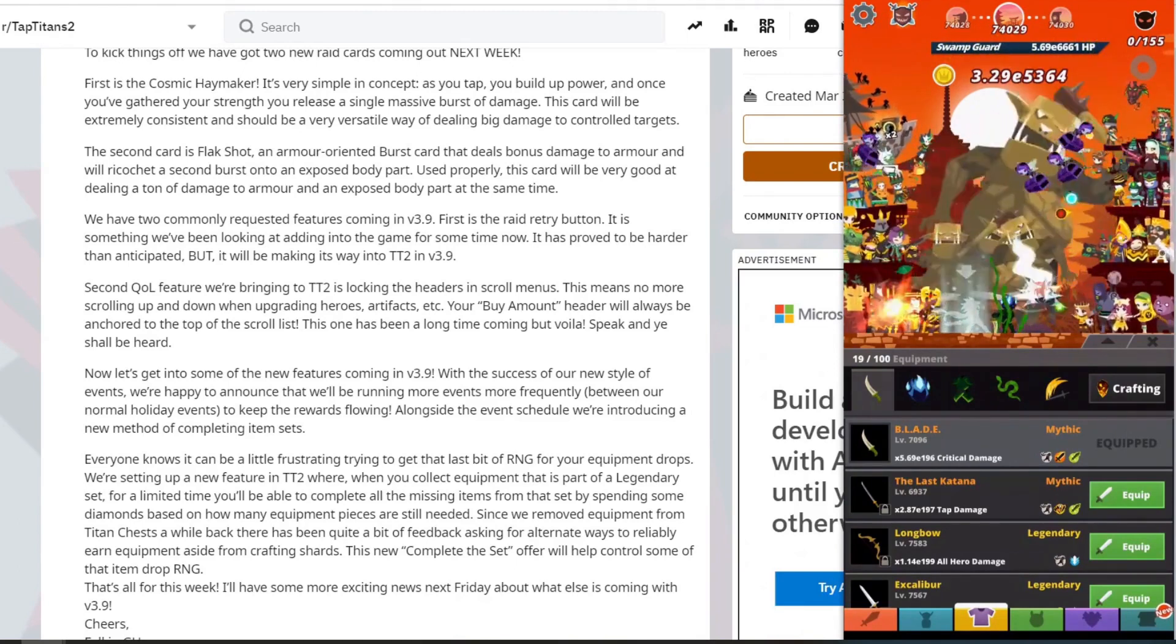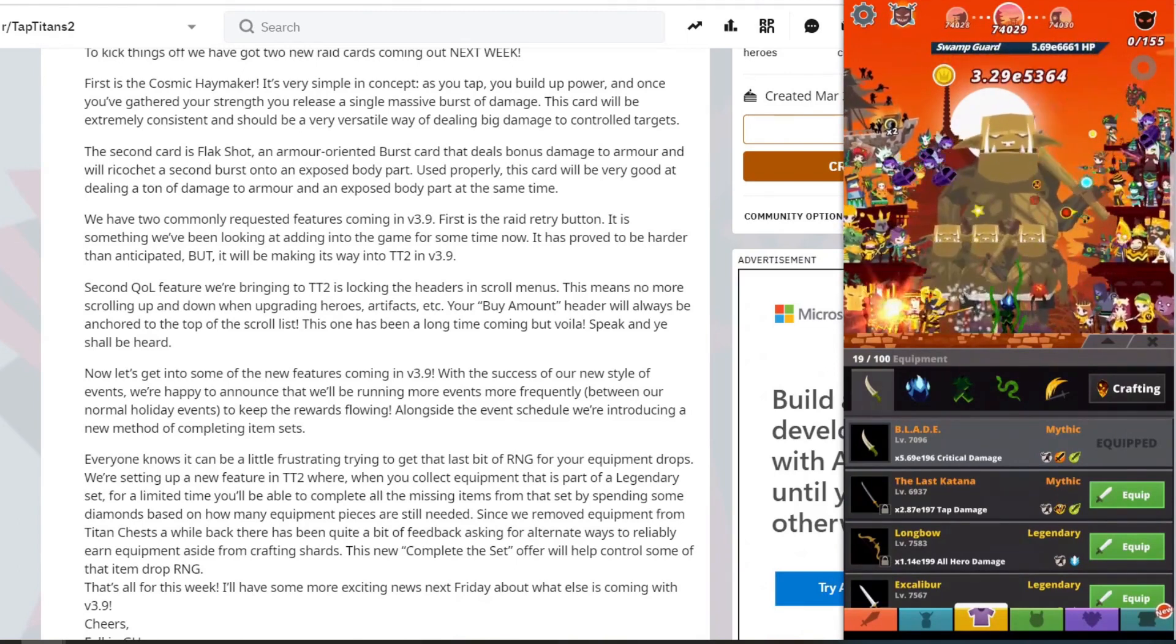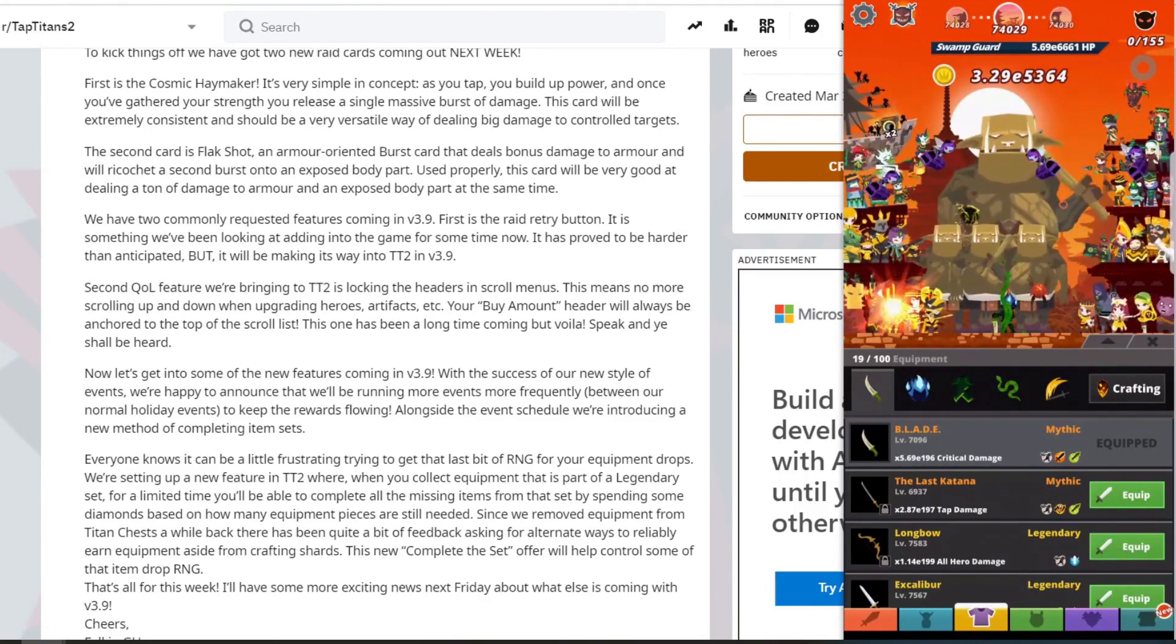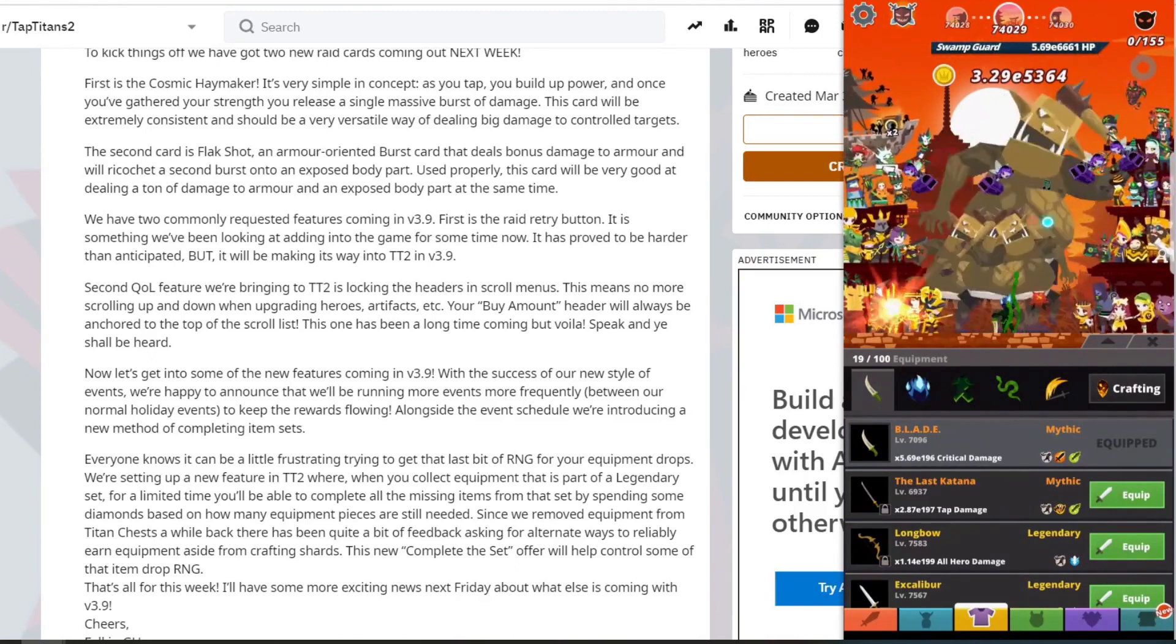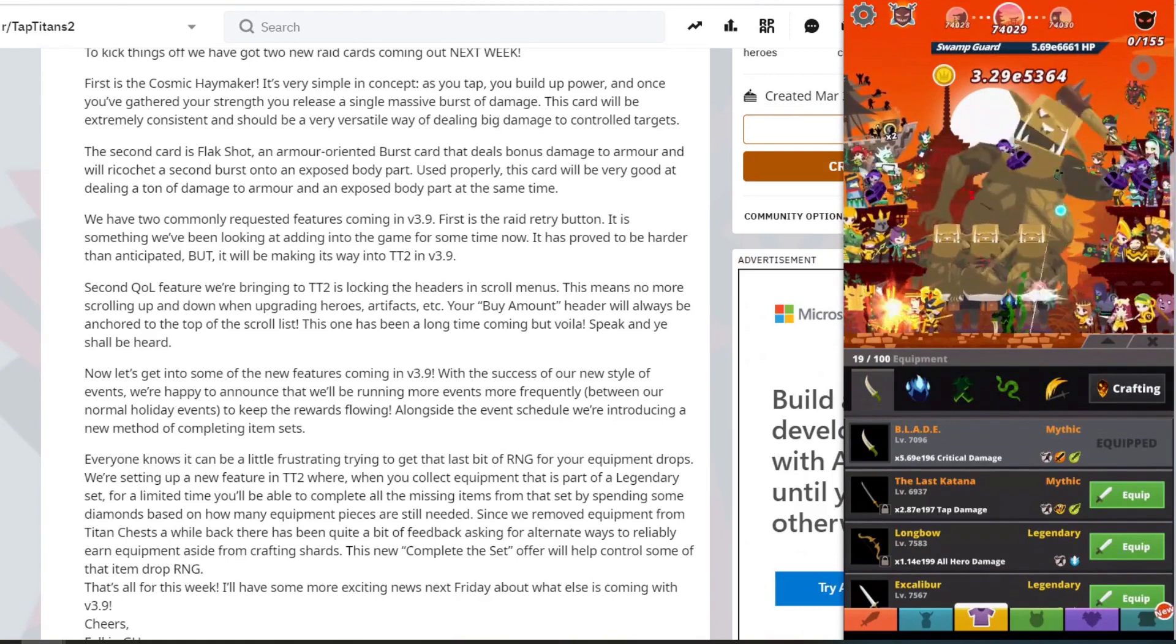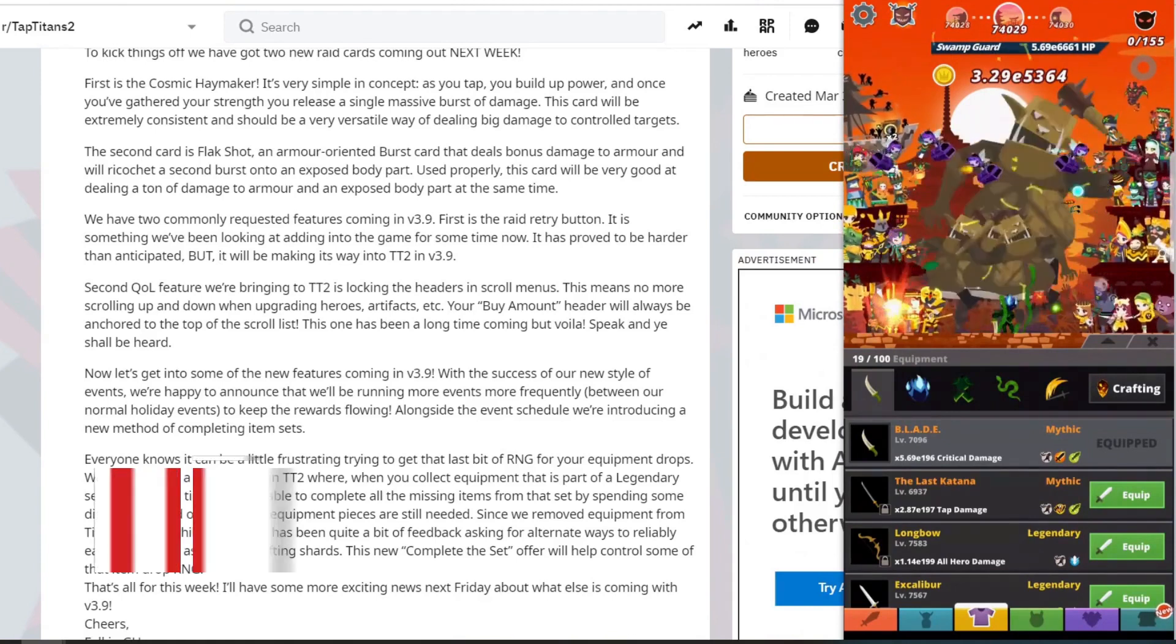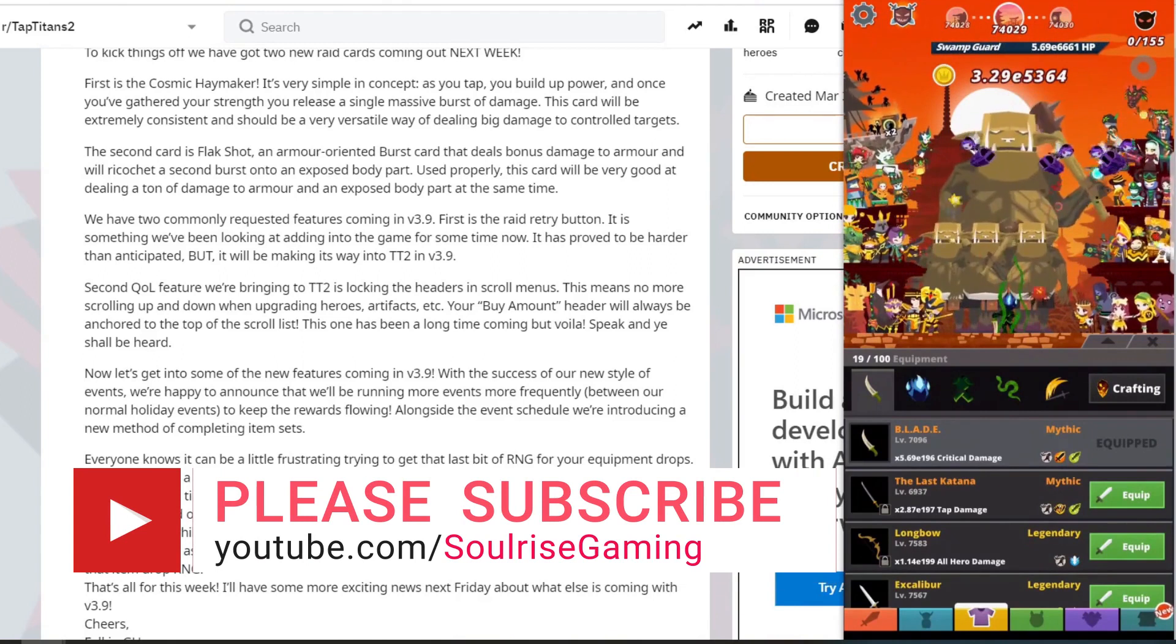Event drop sets dropping more frequently, but apart from that and the fact all the changes and the raid cards will be quite interesting, so I am looking forward to that as well. Let me know what you guys think about this update. Do you think it's going to be good?